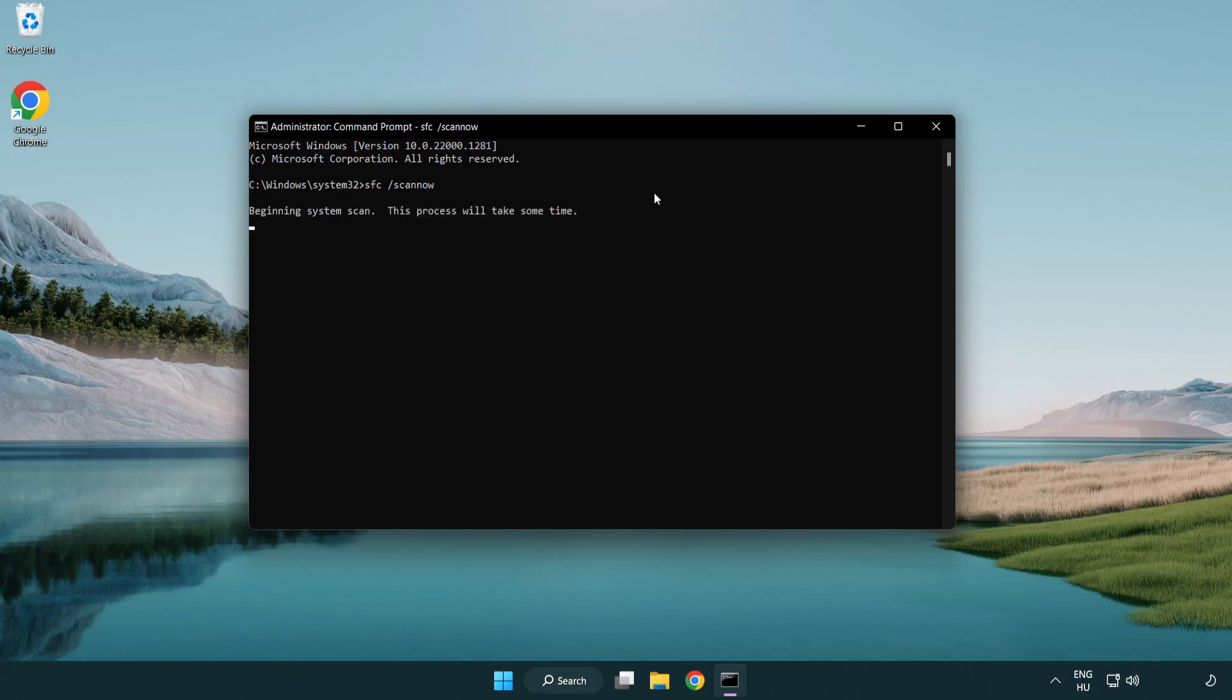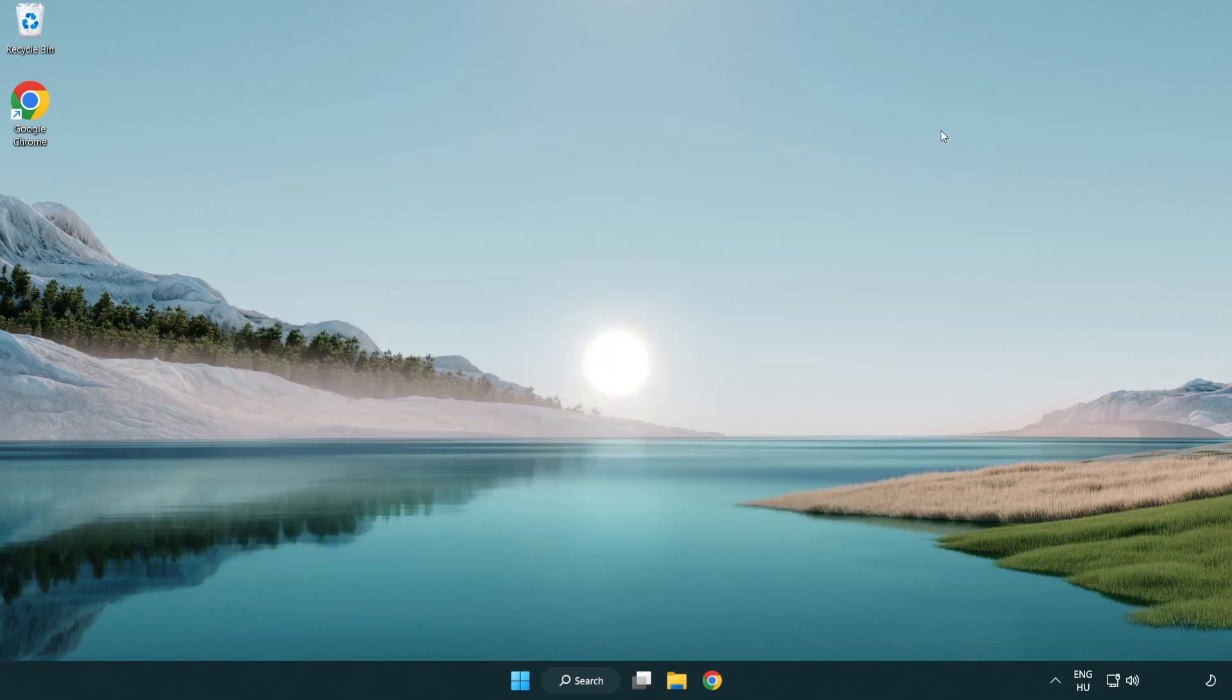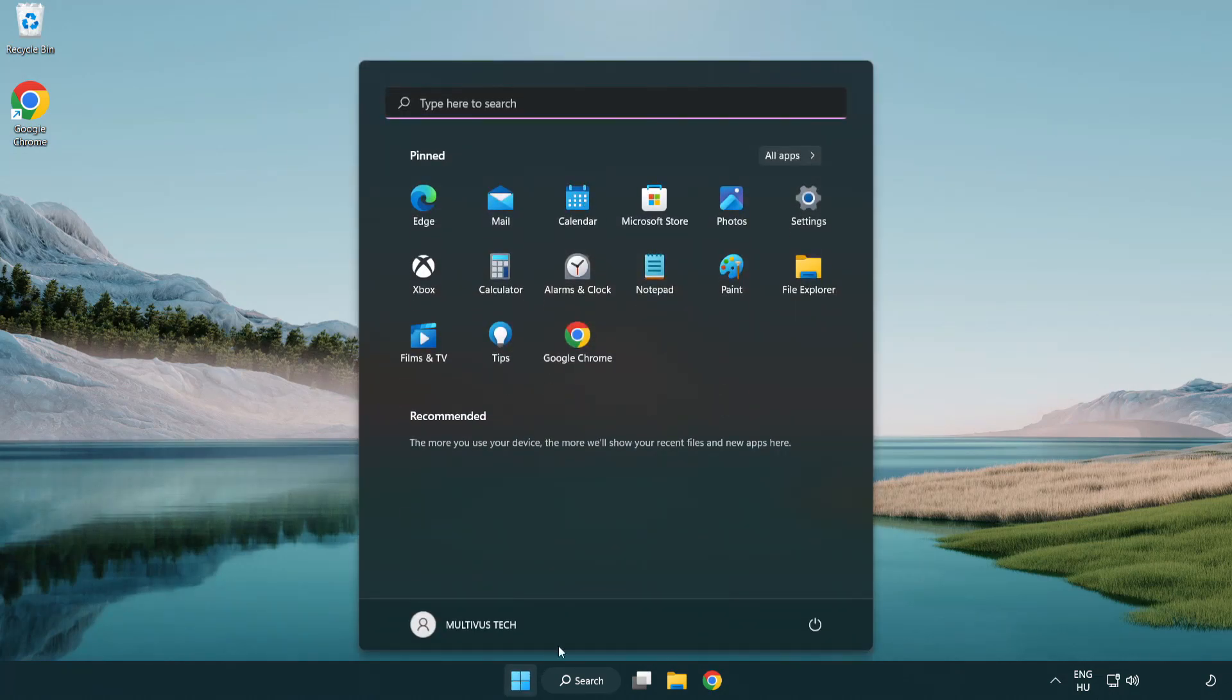Wait. After completed, close the window and restart your PC.